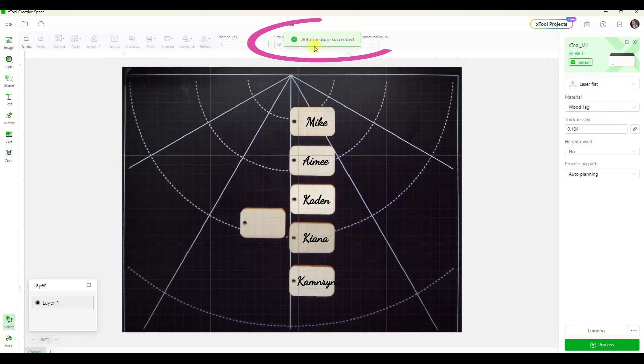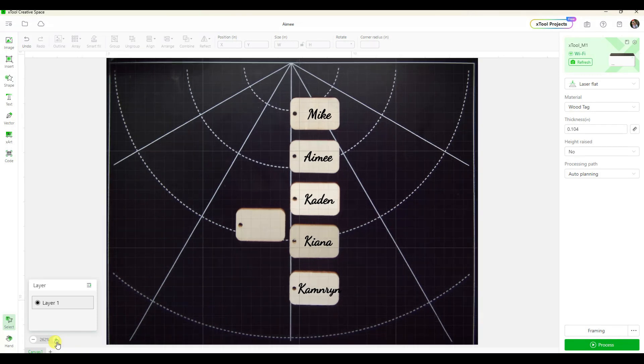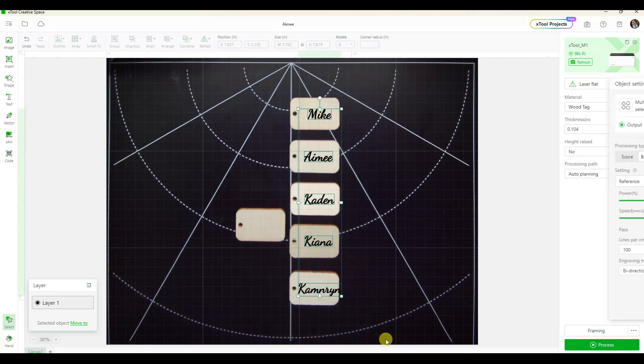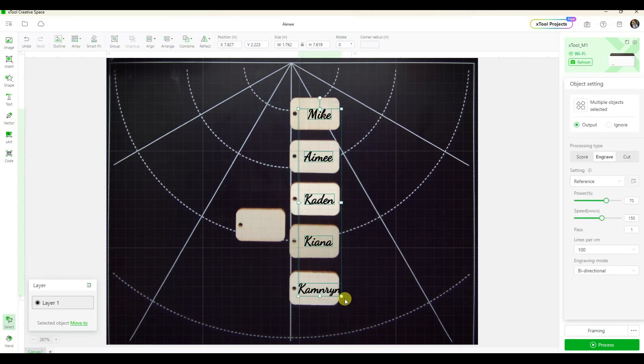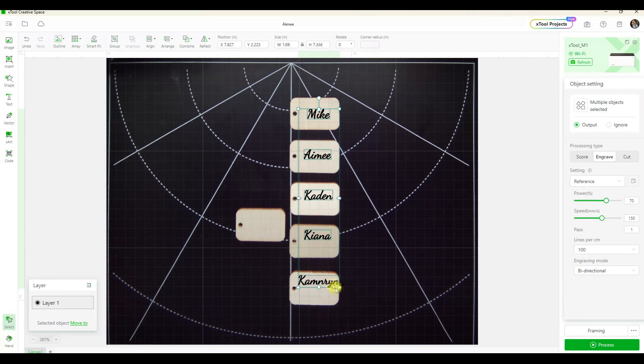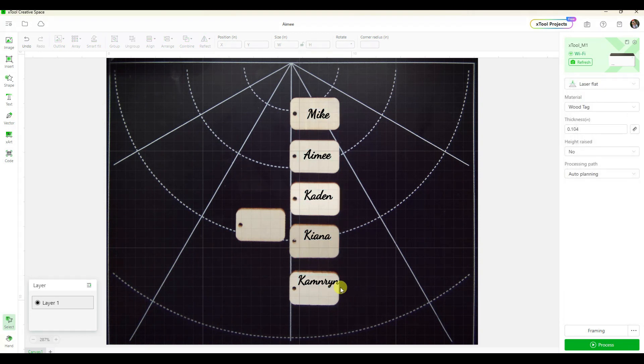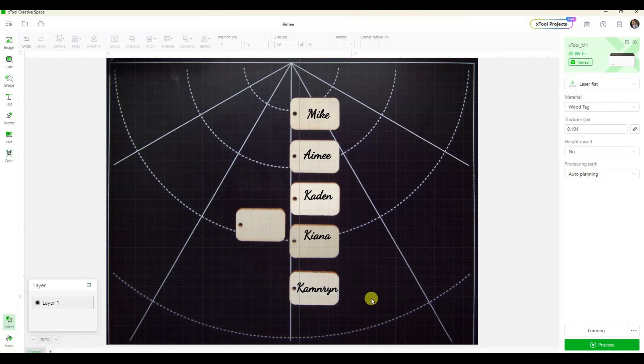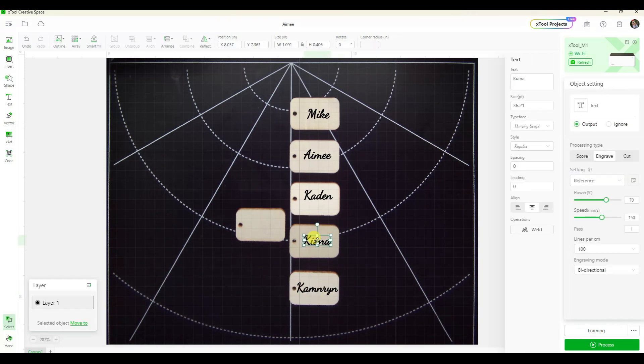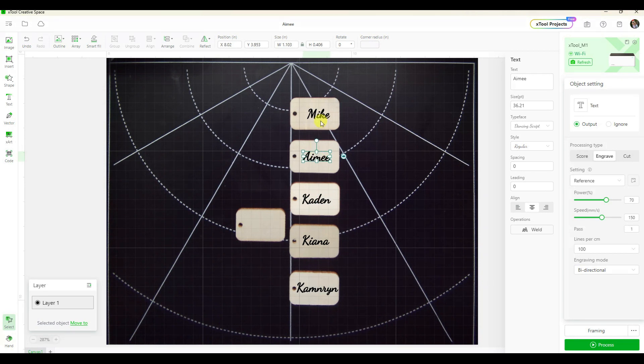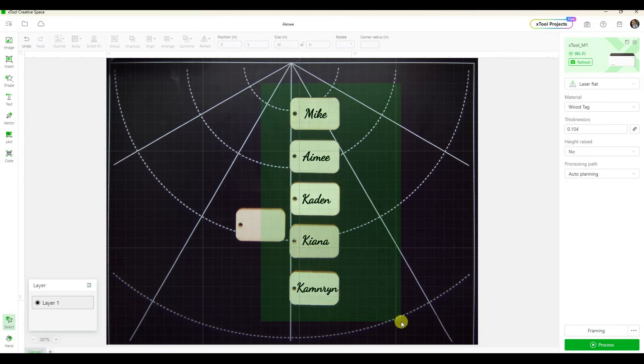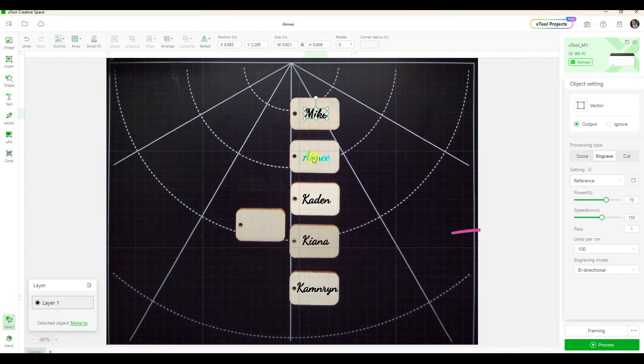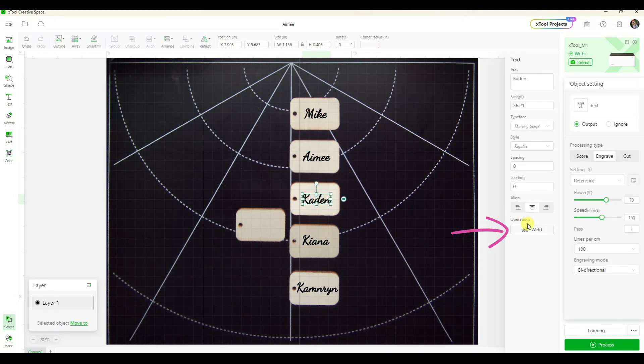And I just want to show you what would happen if I did the auto-measure. Oh, auto-measure succeeded. Okay, perfect. I'm going to zoom in just a little bit. This one name is not really all the way on the tag, so I am going once again to size everything down because otherwise this one name would be proportionally a lot smaller than the others. I can't remember if I welded these or not, so I'm going to go through and weld them all.